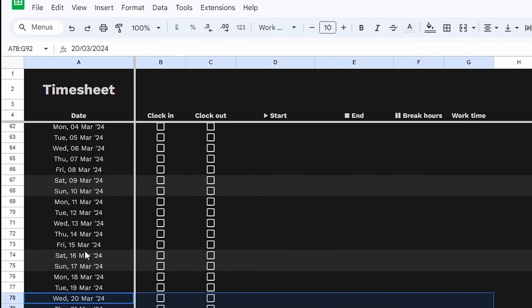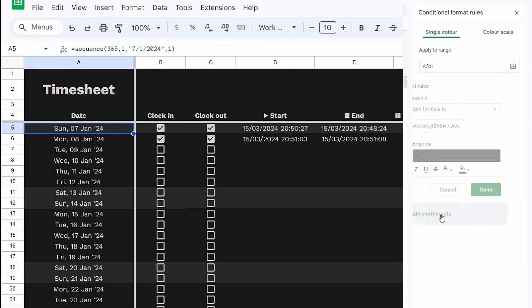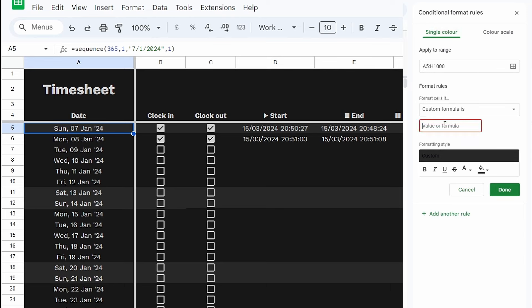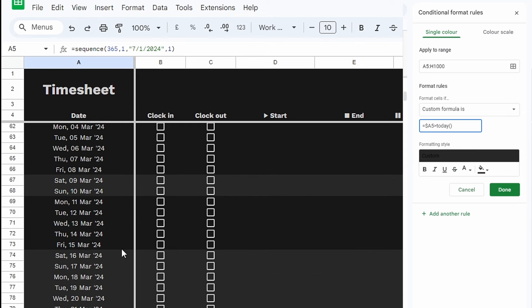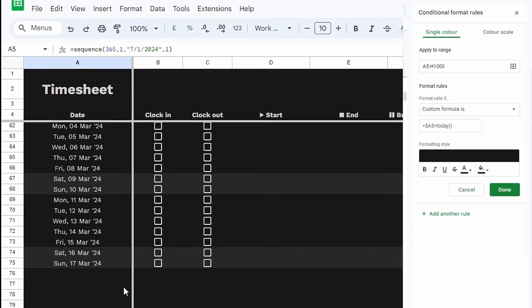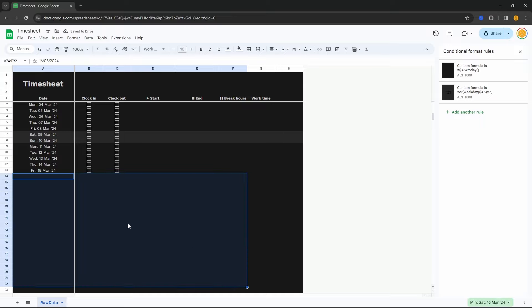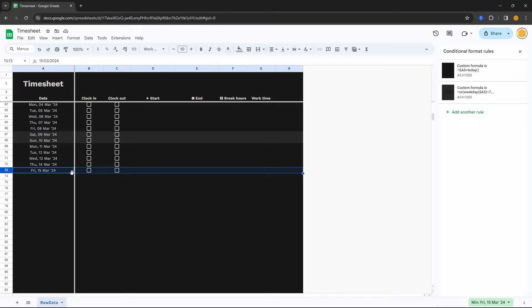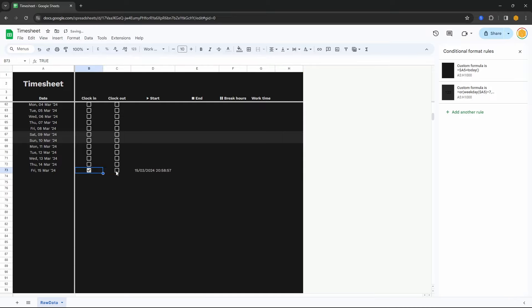As we scroll down, I don't want to see too much information past the current date. Back in conditional formatting, click Add Another Rule. Formula: equals $A5 is greater than TODAY(). Change the fill color and text color both to the original black to hide future dates. That gets rid of all the future weekday rows. Now we can focus on just the row we need — today's row. If we accidentally click one of the hidden checkboxes it gives a warning, but we can still use any current-date checkboxes to sign in and out.